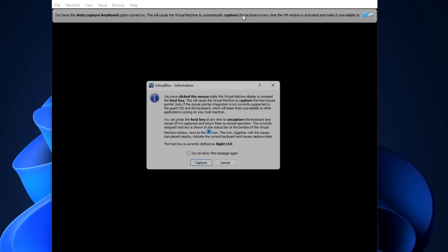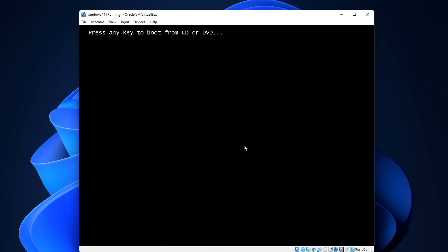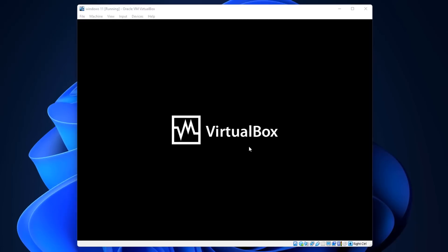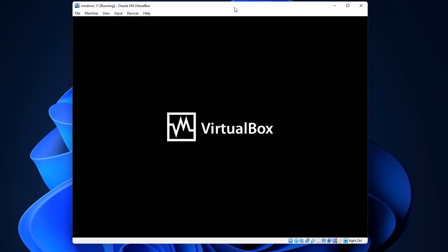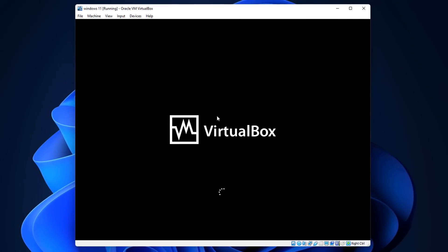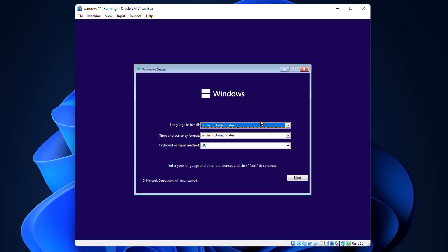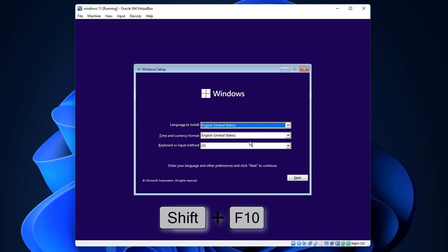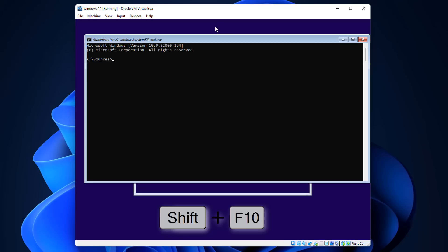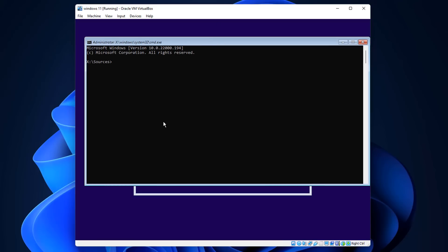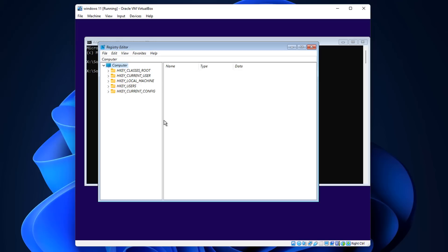I'll show you exactly how to get this installed without worrying about those checks. Click enter to get into the boot process of your Windows 11 ISO. When you get to the setup screen, press Shift + F10 - this opens the command prompt window. Once it's open, type regedit to open the Registry Editor.